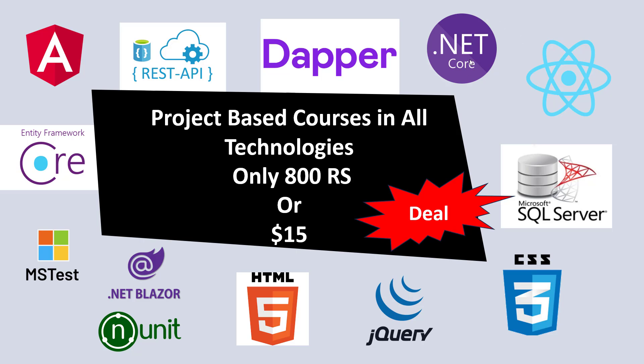Basic to advanced, I mean complete video tutorials plus full source code and resource materials. I will provide you Dapper video tutorials, REST API tutorials, Angular, Entity Framework Core, MSTest Unit Testing, Blazer Unit Testing, HTML, jQuery, CSS, SQL Server, and React.